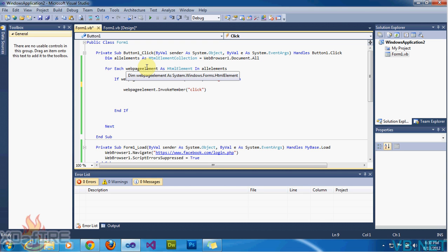Hey YouTube, this is Extafire and this is another Visual Basic .NET tutorial. This is tutorial number 18 and today I'm going to be showing you how to click a button without an ID on a website.